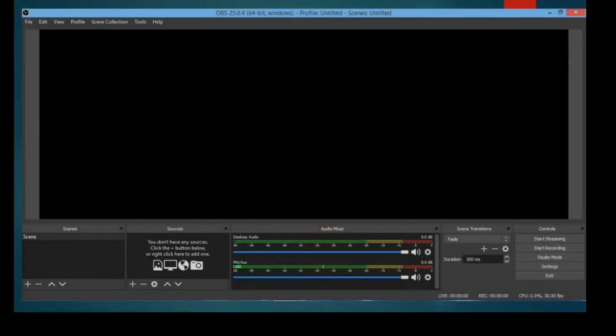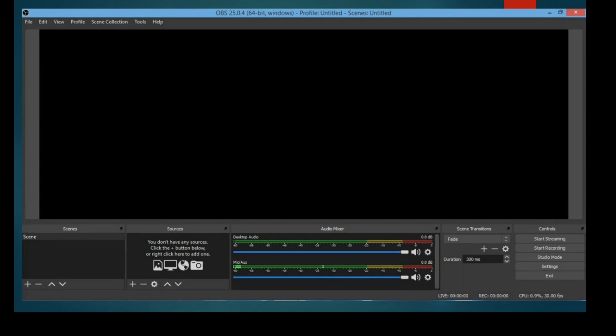This is a much clearer version. The scene is actually your one particular recording time where you can add as many sources as you can. Audio mixer will help you to balance your voice. Scene transition gives properties for how to transit from one scene to another if you are taking more than one scene. The last part is controls, which help you to start recording.